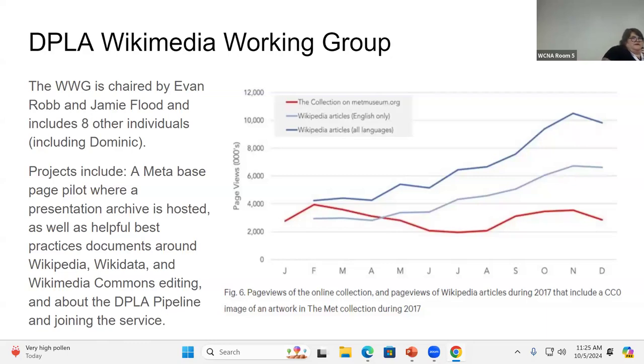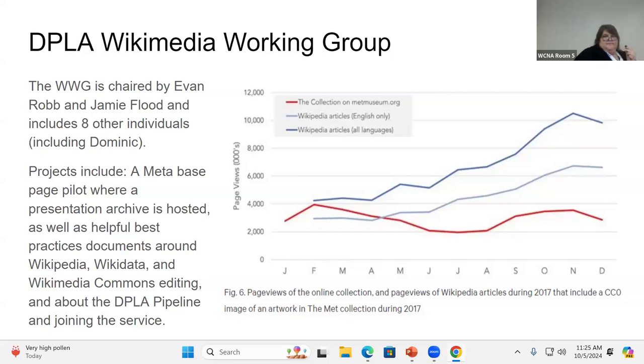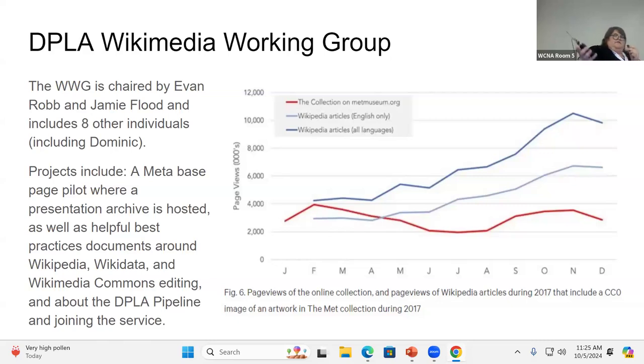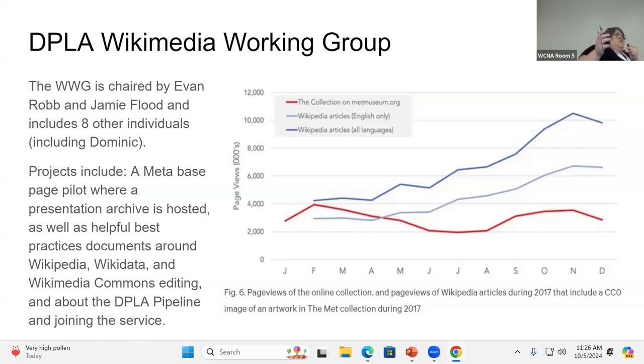And then information about Wikidata, Wikipedia Commons editing, and then about the DPLA pipeline as a whole and how you can join that service. And of course, getting in touch with us. And then this we also talk about things like what this is demonstrating from the Met 2017 and just kind of the power of Wikipedia and how much more views you can get when you include images on Wikipedia from your collections.